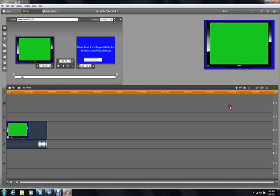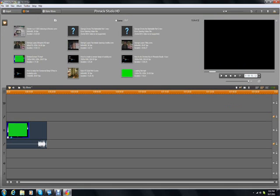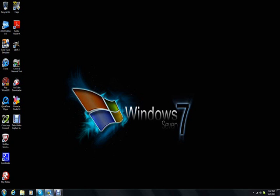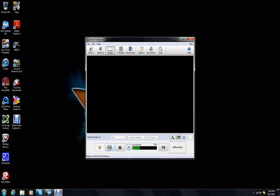So that's how you do chroma key or green screen effect. And it also works for blue screen too. Subscribe, rate, and comment.